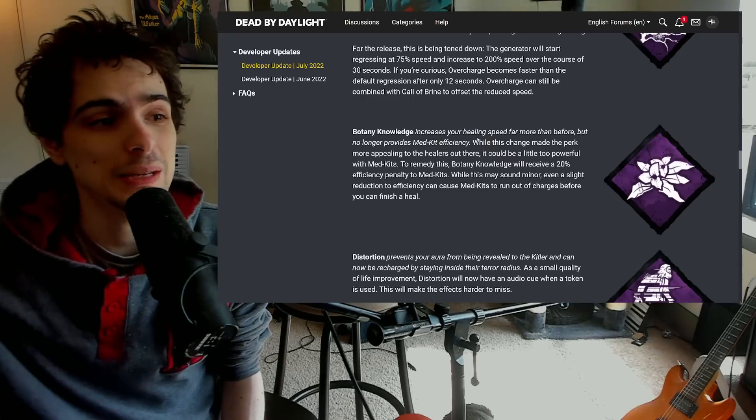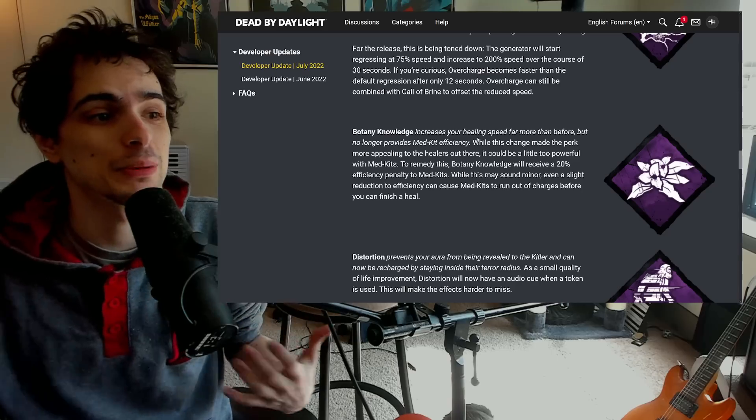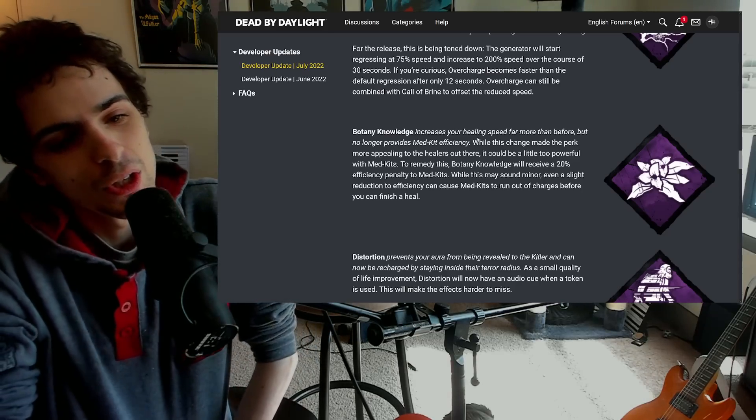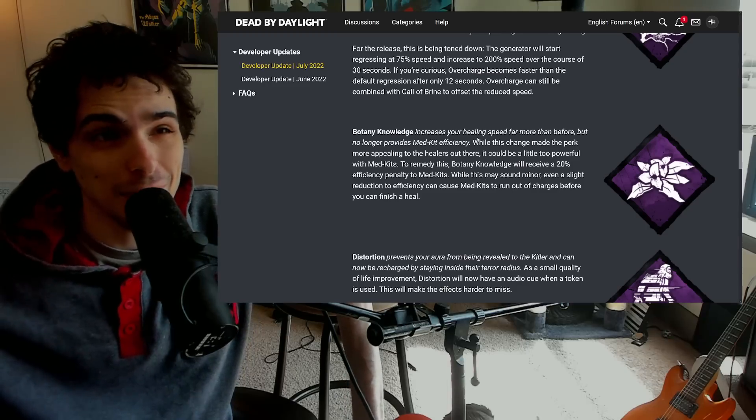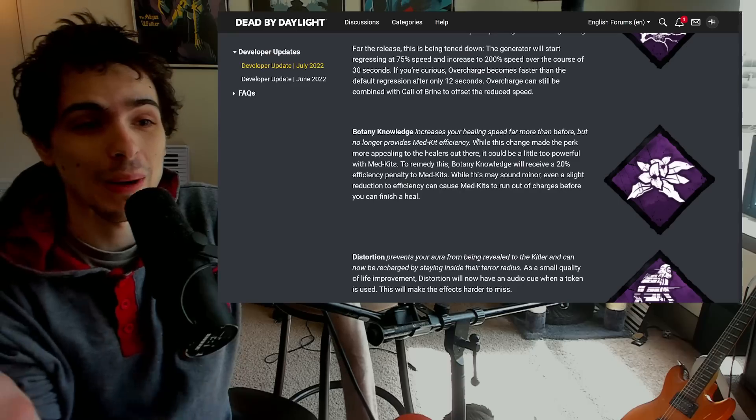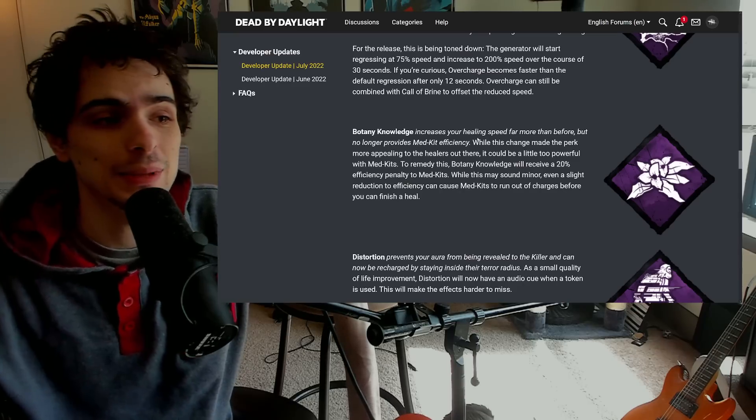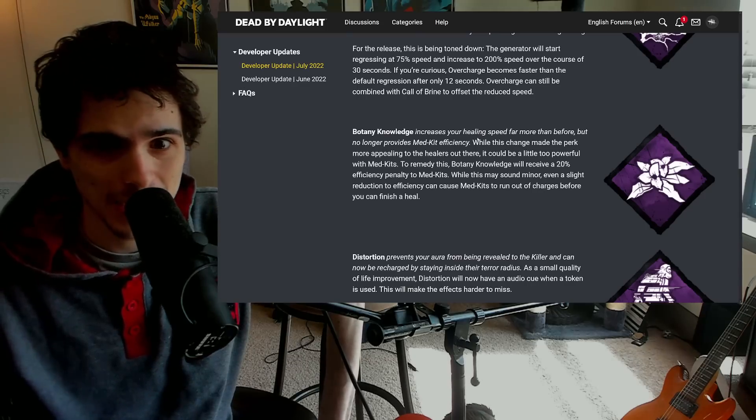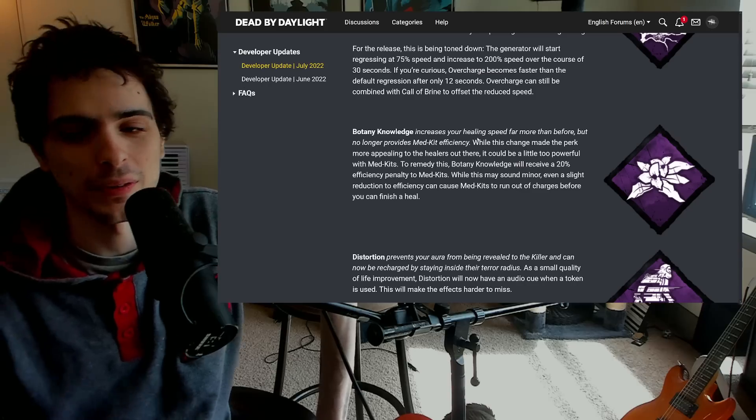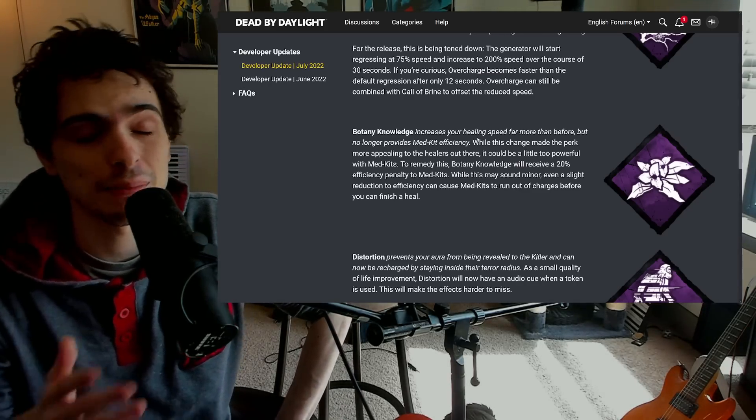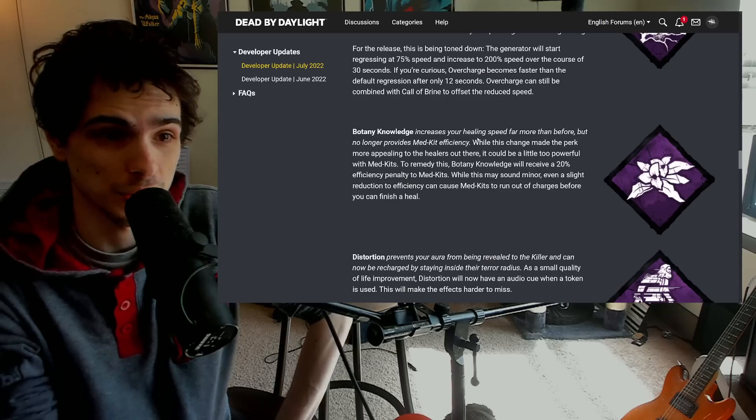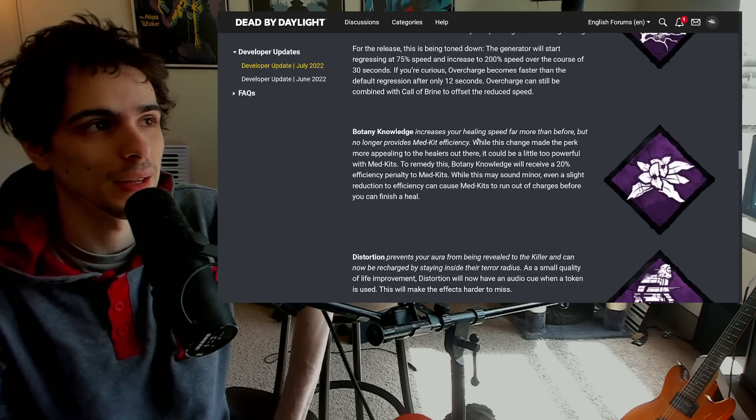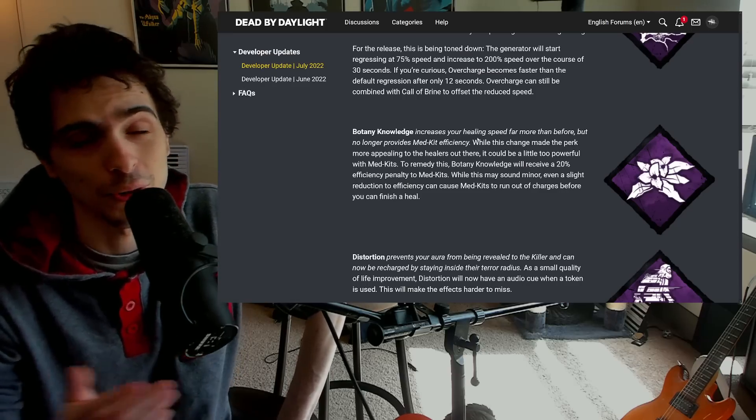So now Botany Knowledge no longer has the med kit efficiency bonus and it had nothing on the PTB and now it has a penalty. So it went from a 33% bonus to nothing to a 20% penalty. So we went basically like a 50% reduction in med kit efficiency. So you can still heal extremely fast now, but mathematically this actually works out to kind of cucking you out of an additional heal that you would have easily been able to get with the proper add-ons. So now it's going to be a lot harder to actually get two heals out of this. So a 20% efficiency penalty means you will now basically need on a green med kit you'll need like 24 additional charges rather than 16.